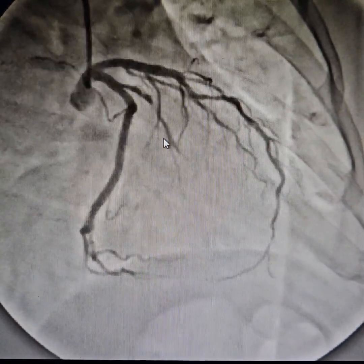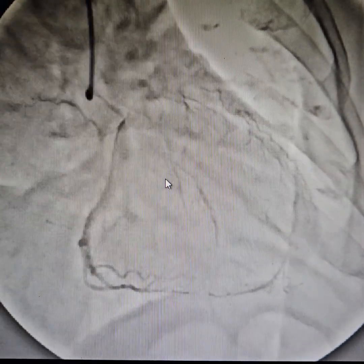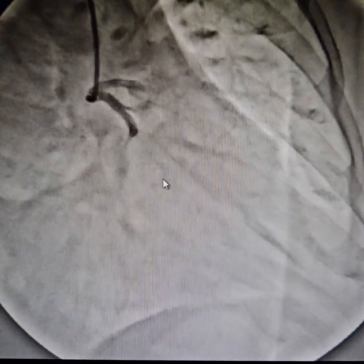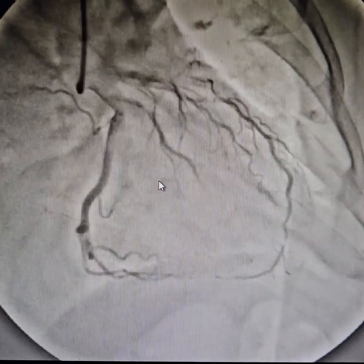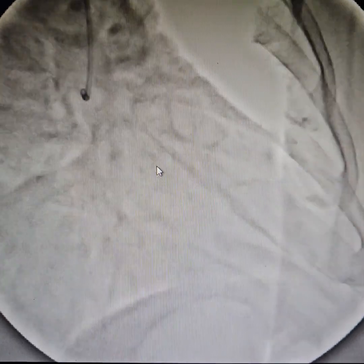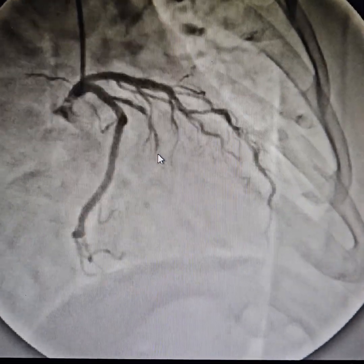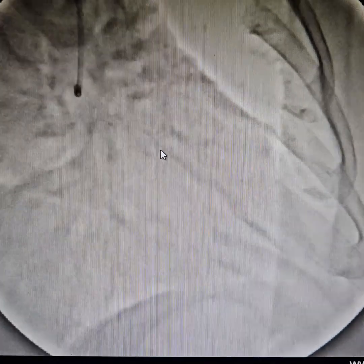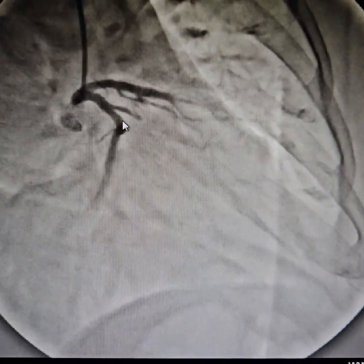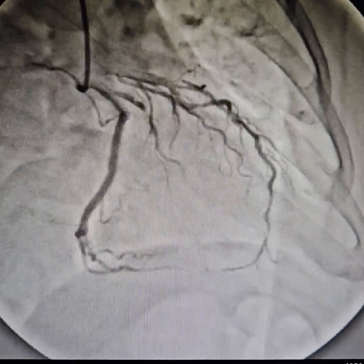There is very sluggish flow in the obtuse marginal artery, which likely seems to be a very big artery, but in the angiogram it does not appear so because of the slow flow.